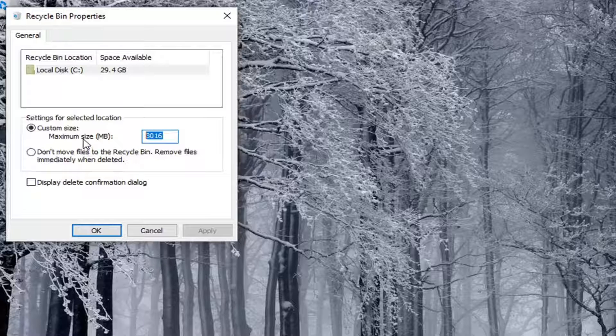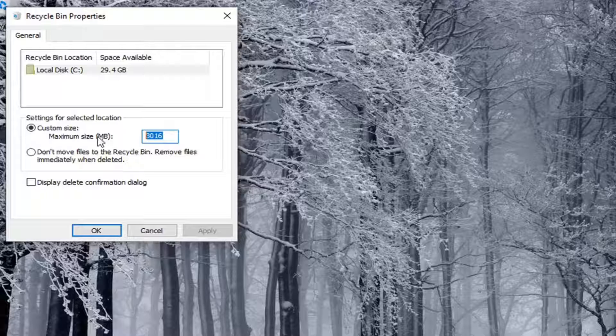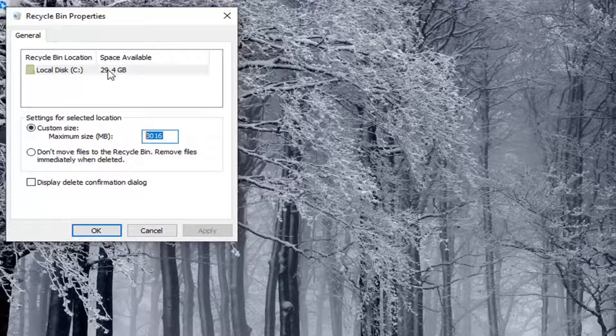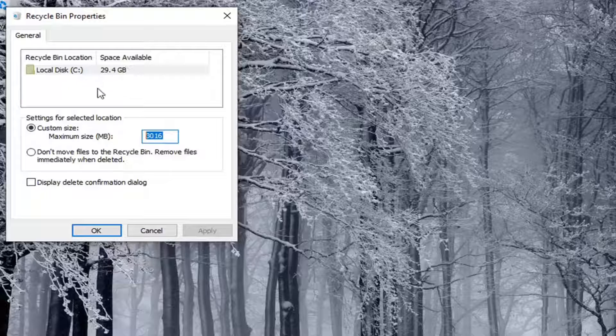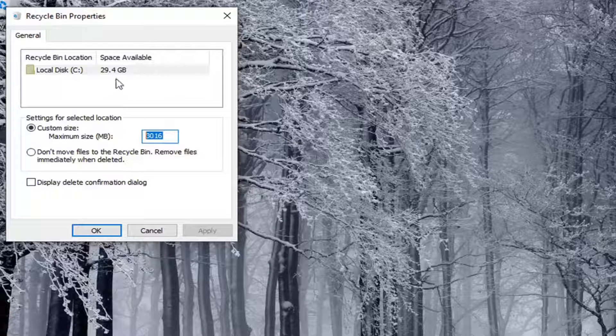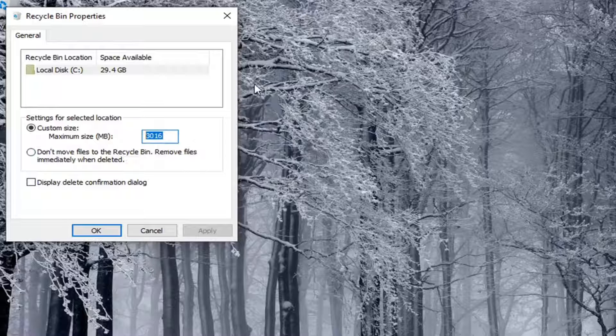Just keep in mind, 1024 megabytes equals 1 gigabyte, so you don't want to give it too much space, but if you want to expand it by a bit, you're welcome to. It also shows how much space is available on your drive, which is helpful in determining how much space you should allocate.